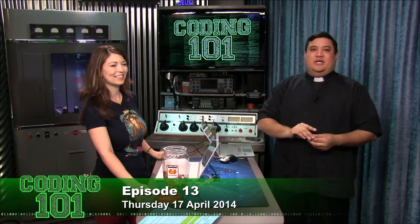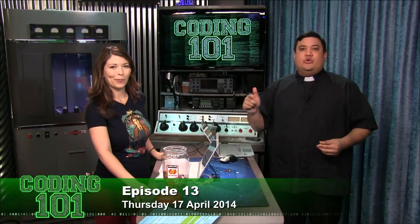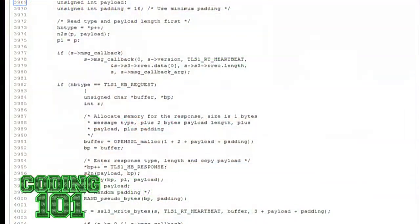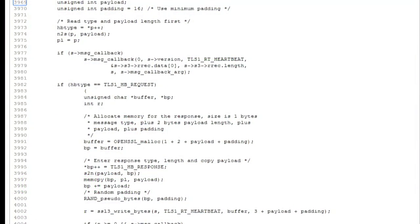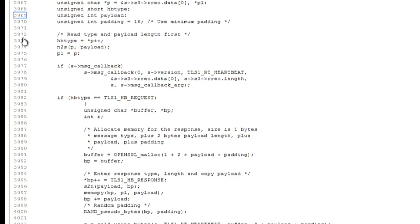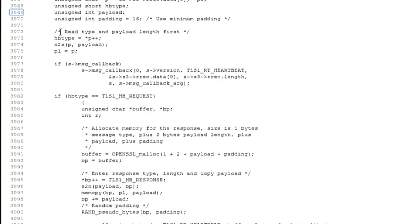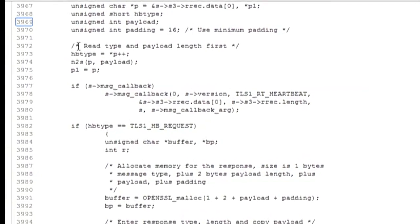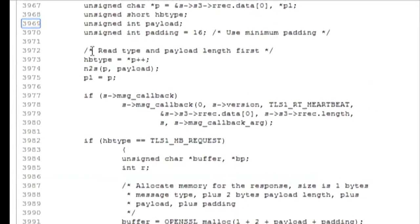Brian, go ahead and bring up that GitHub — it'll actually show you the code that goes behind SSL. Go to line 3972. You see where it says 'read type and payload length first'? These next four lines of code — actually three lines after the comment — are entirely responsible for the Heartbleed bug.